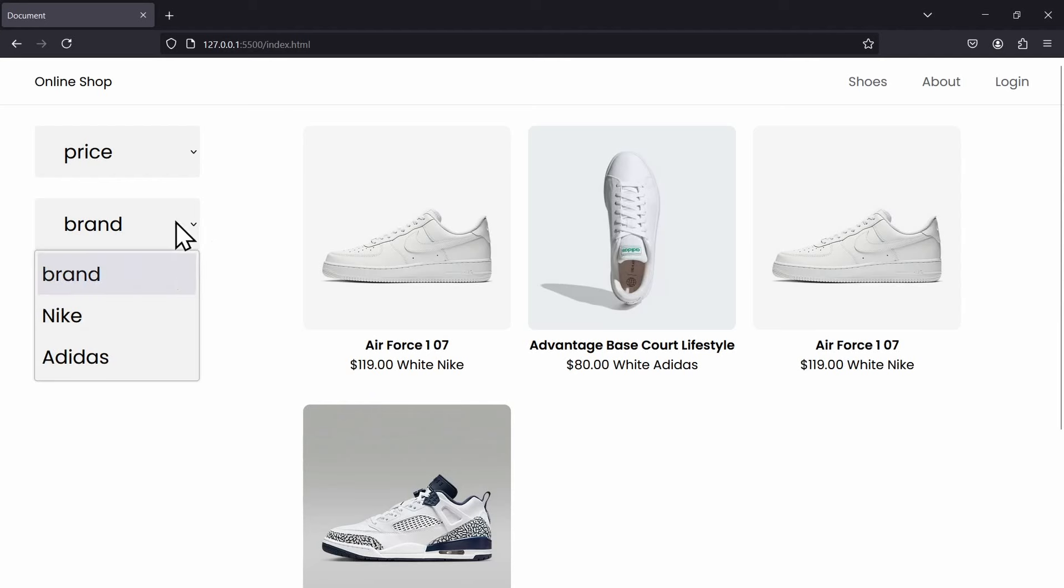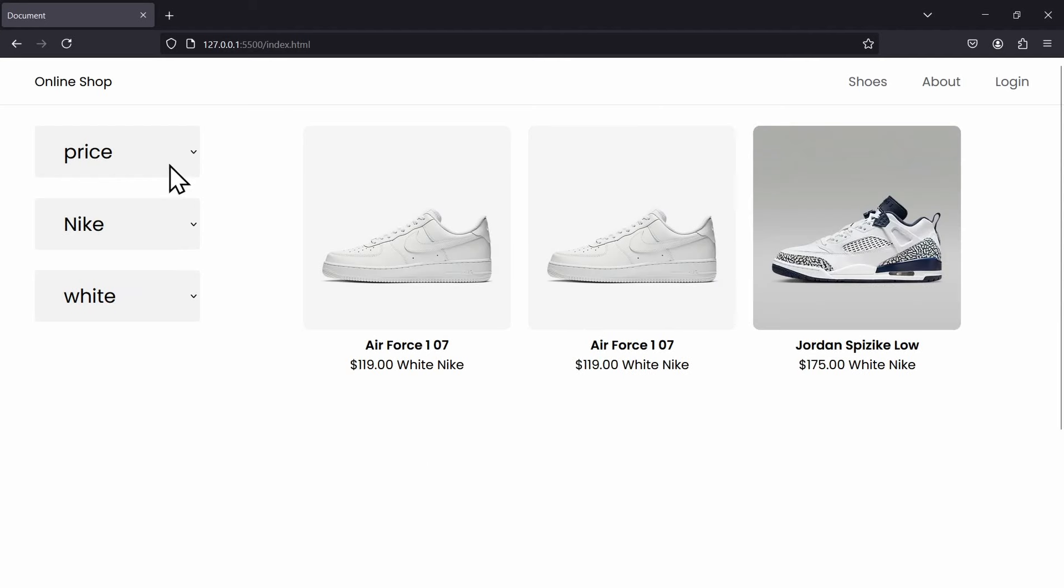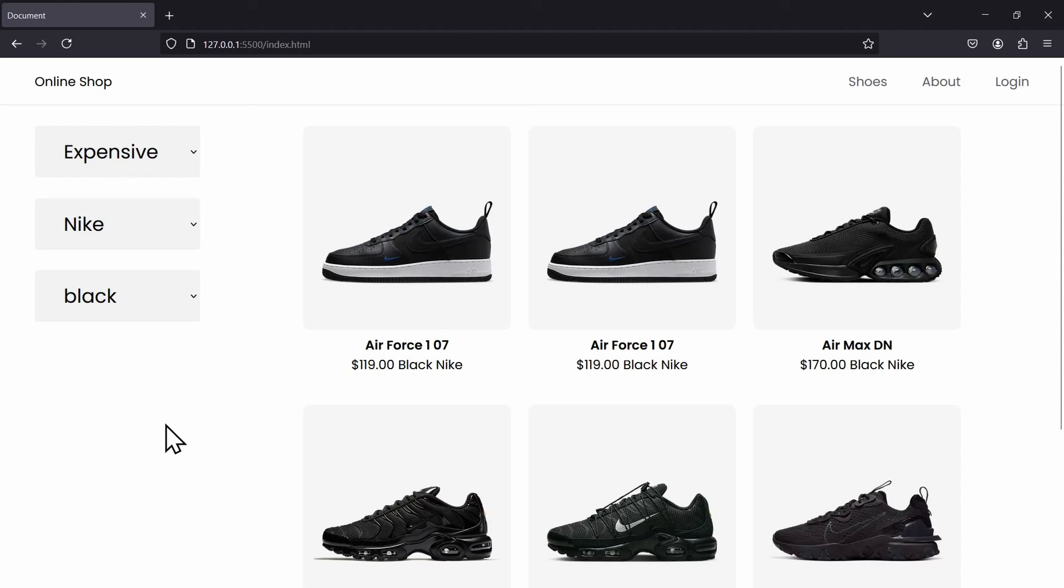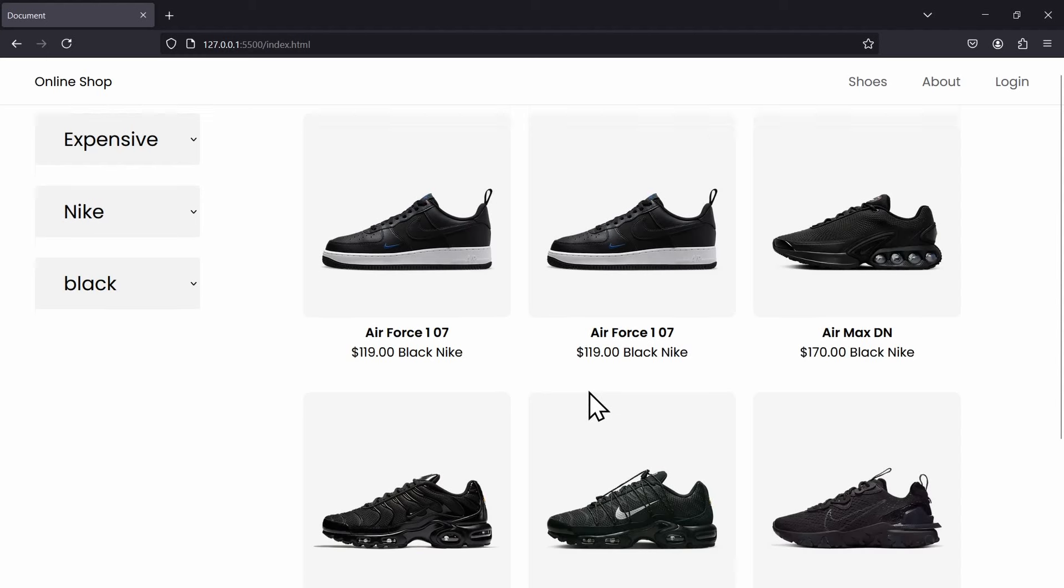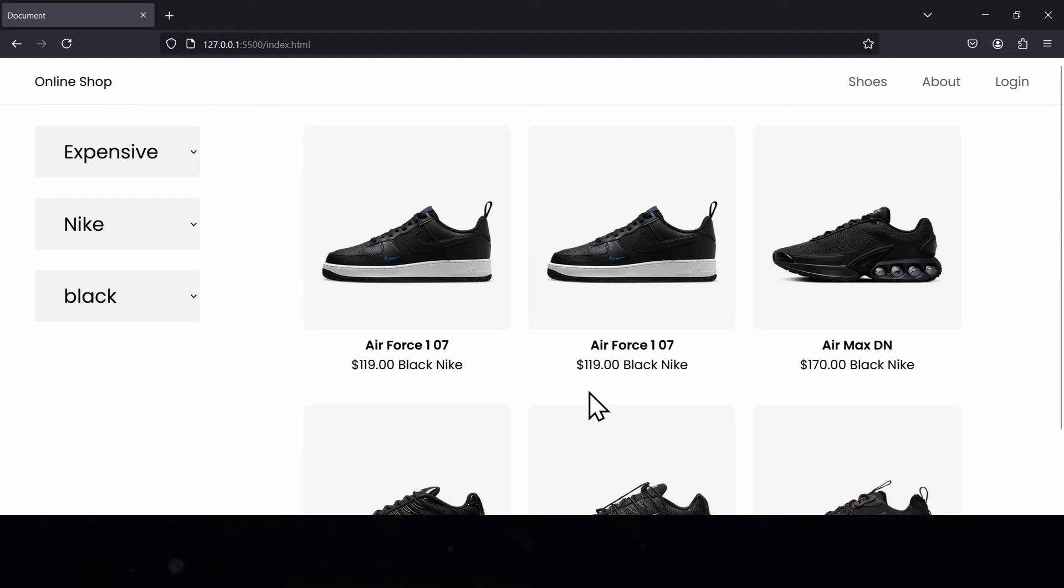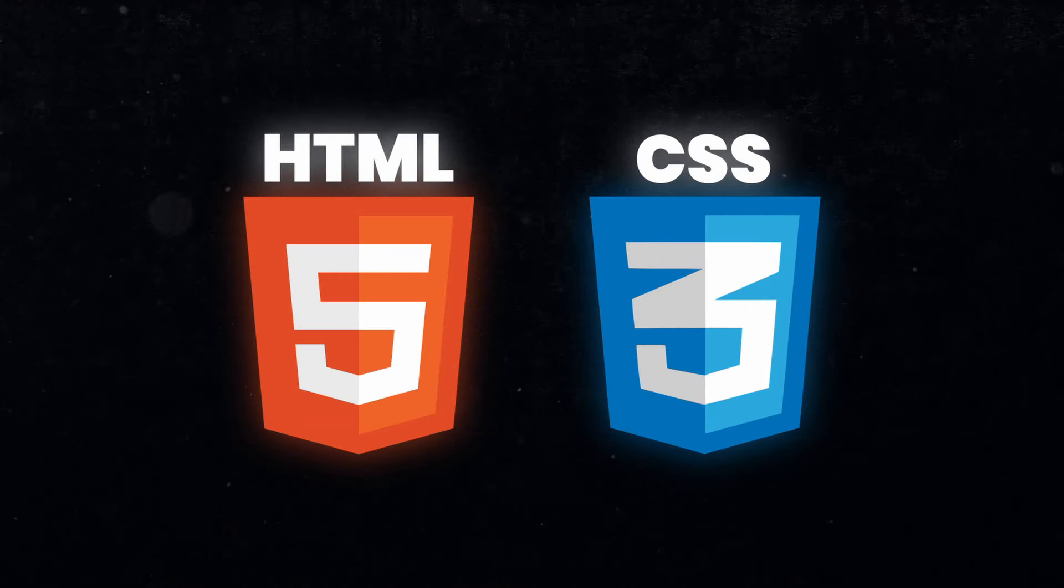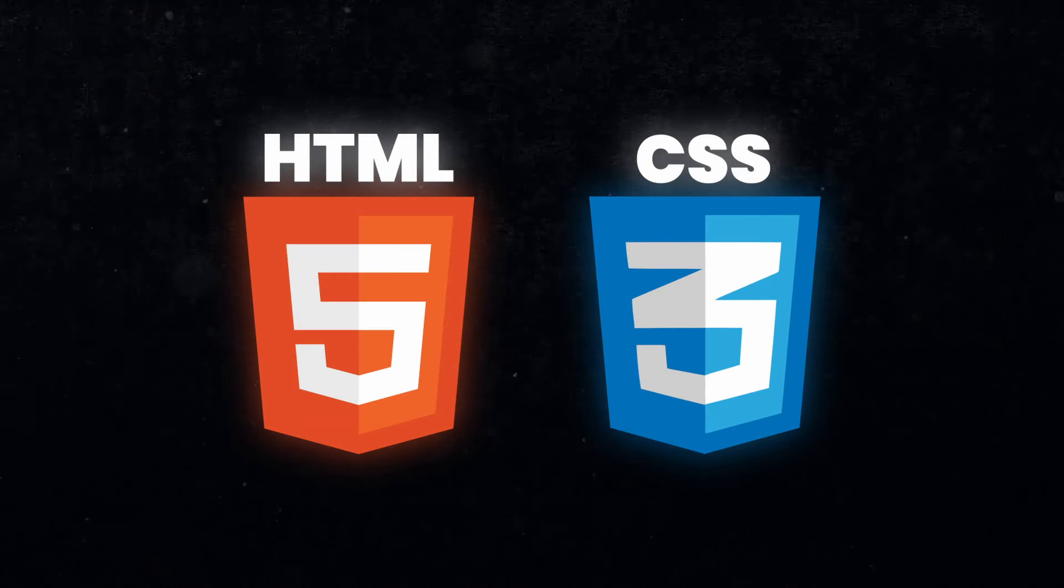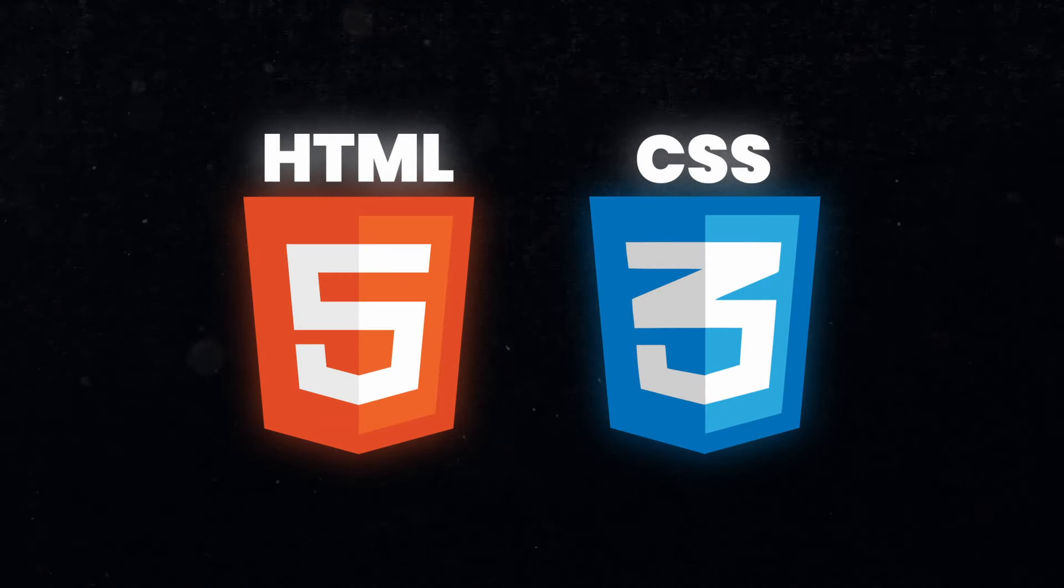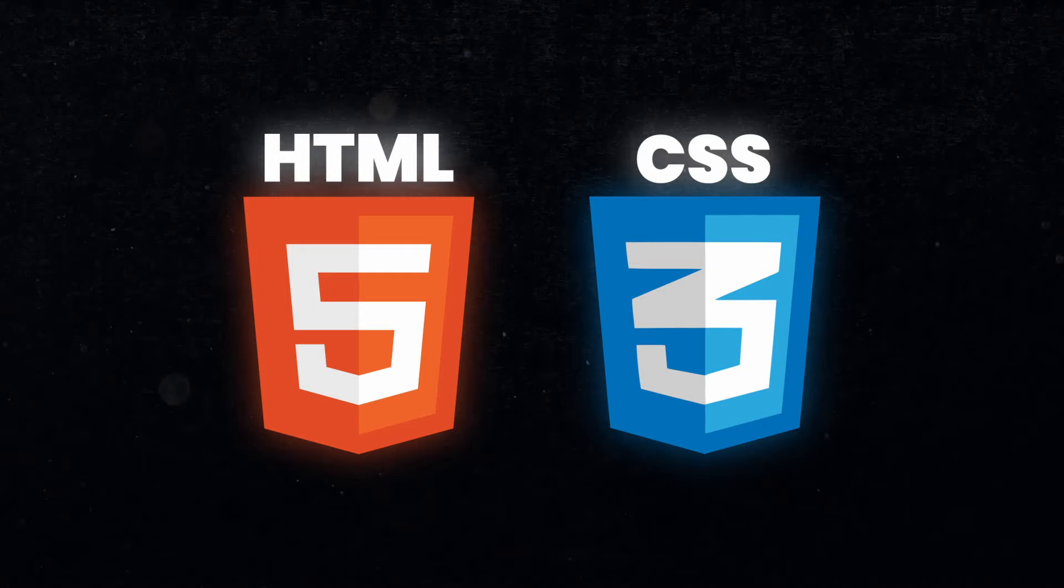Let's say I only want Nike shoes and they should be expensive and the color is black. As you can see, with every filter I choose, the products are being filtered accordingly. And the best part is, we're doing this with HTML and CSS only. There is no JavaScript used to build this filter.